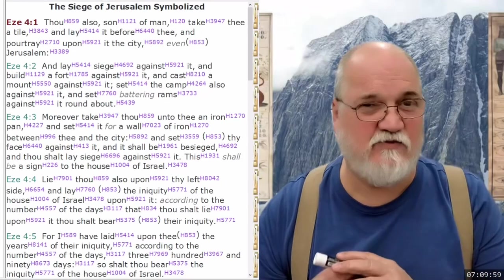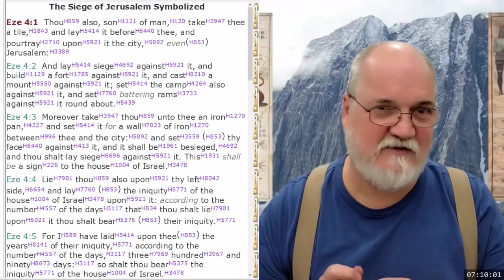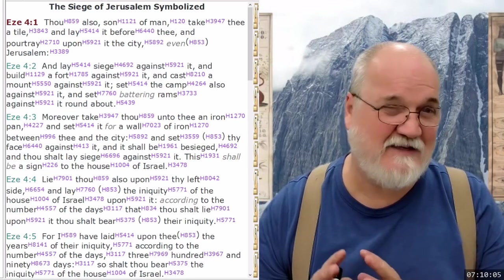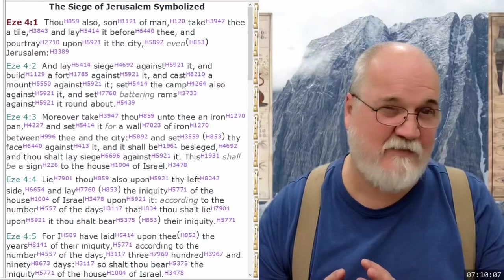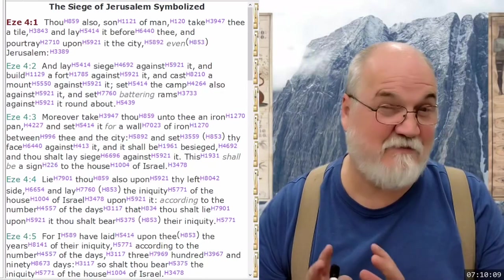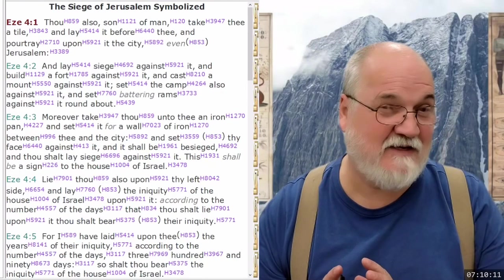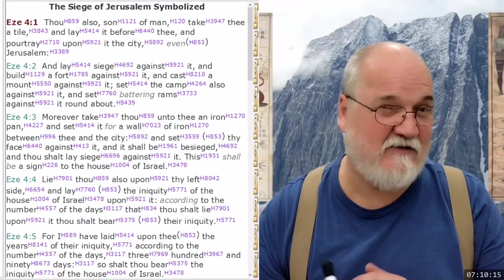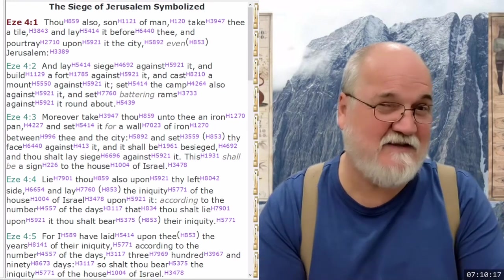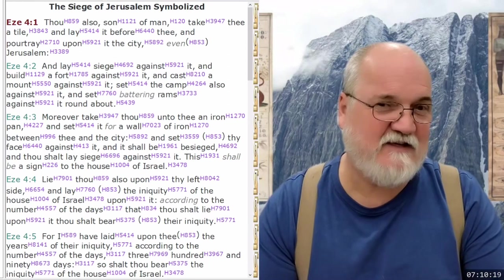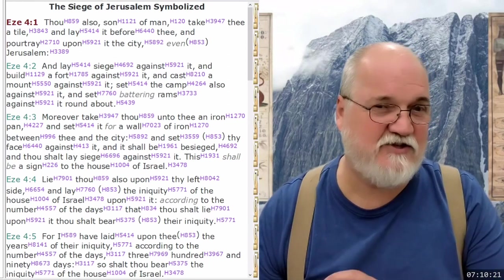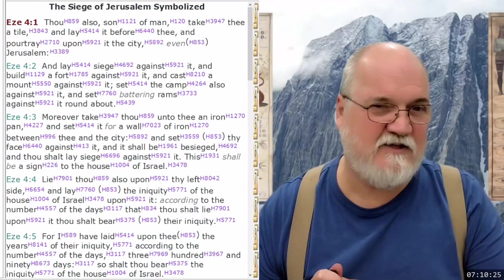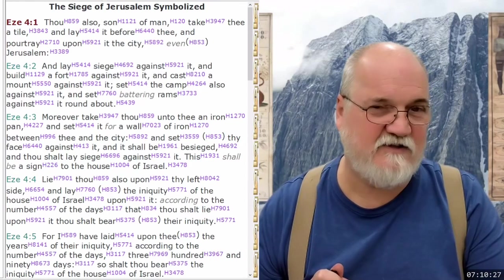So we have this symbolism. We're going to take a look at this in Ezekiel to try to understand it. We know the siege of Jerusalem is being symbolized here. So he's going to lay siege, build a fort against it, cast a mount against it, set up a ramp, set battering rams against it round about. Then he's going to take an iron pan and set it for a wall of iron between thee and the city, and set thy face against it, and it shall be besieged. This shall be a sign to the house of Israel.